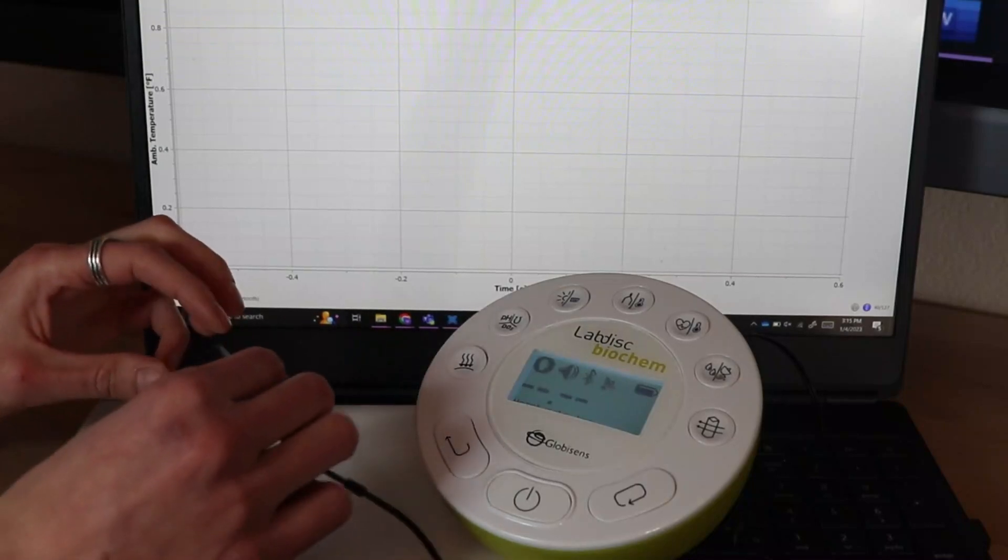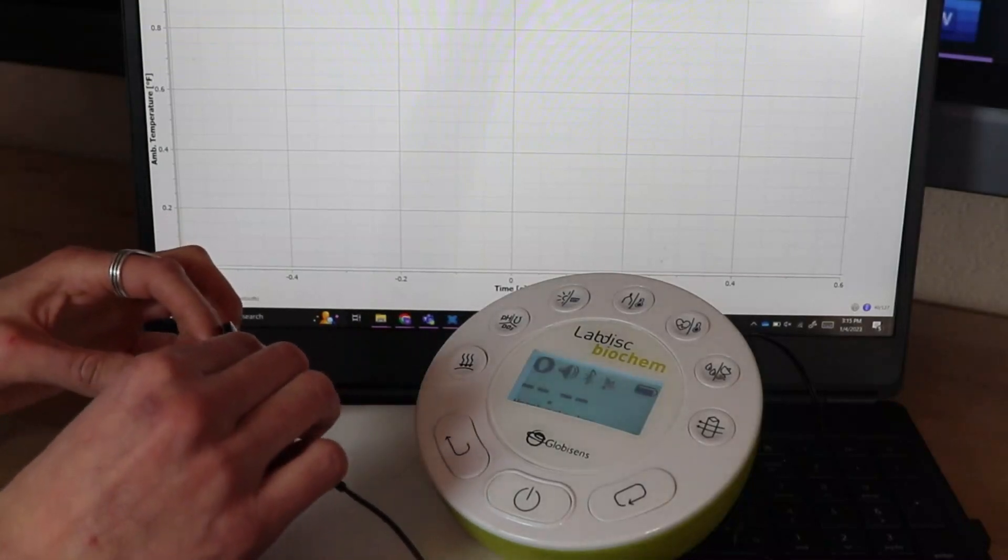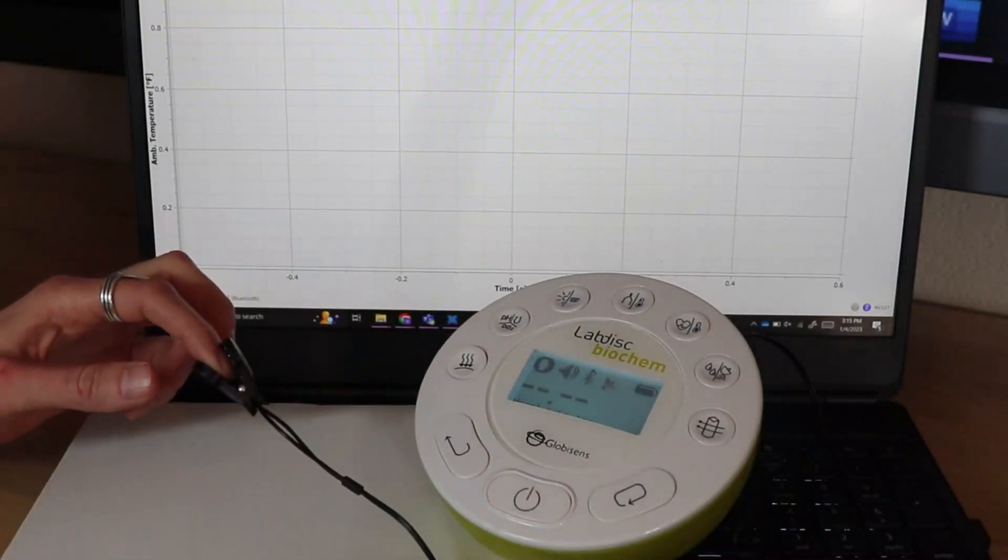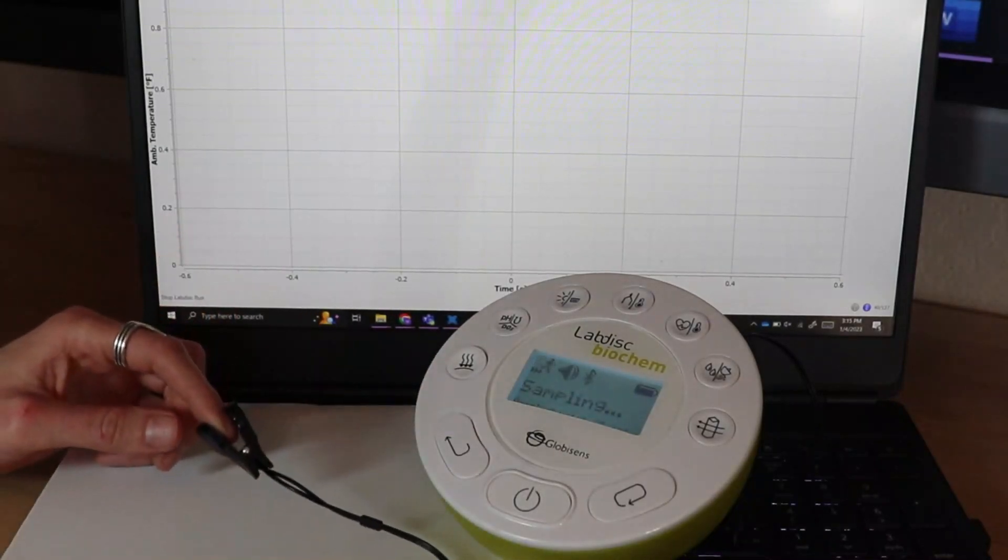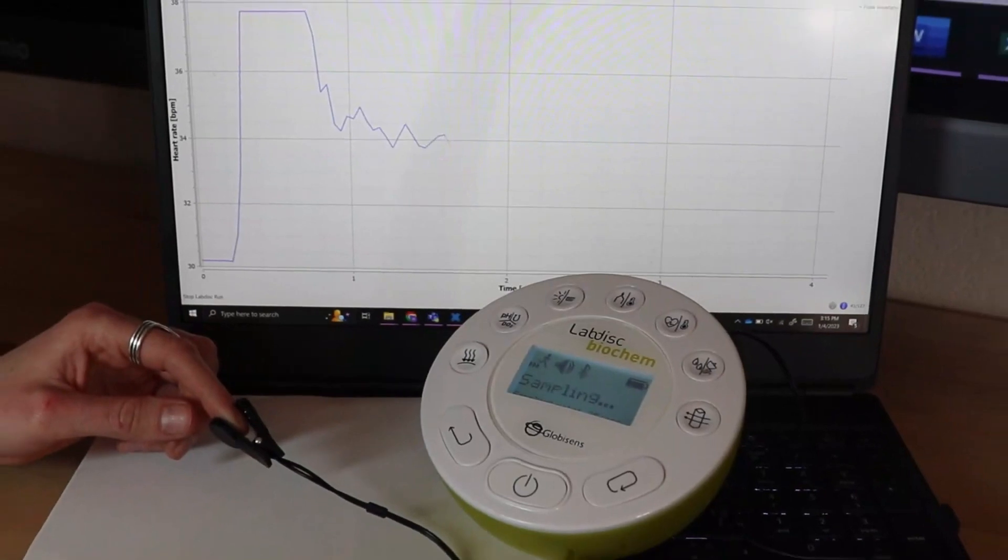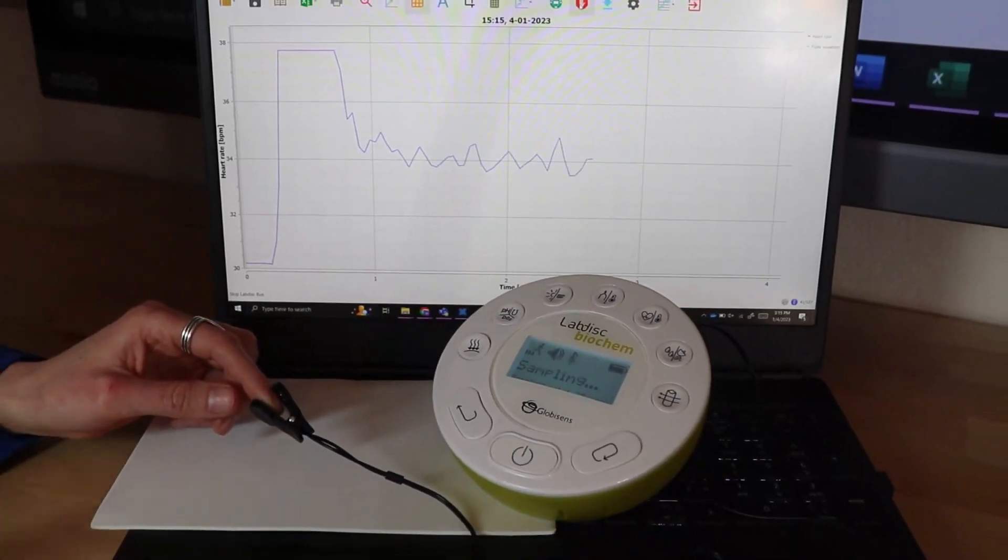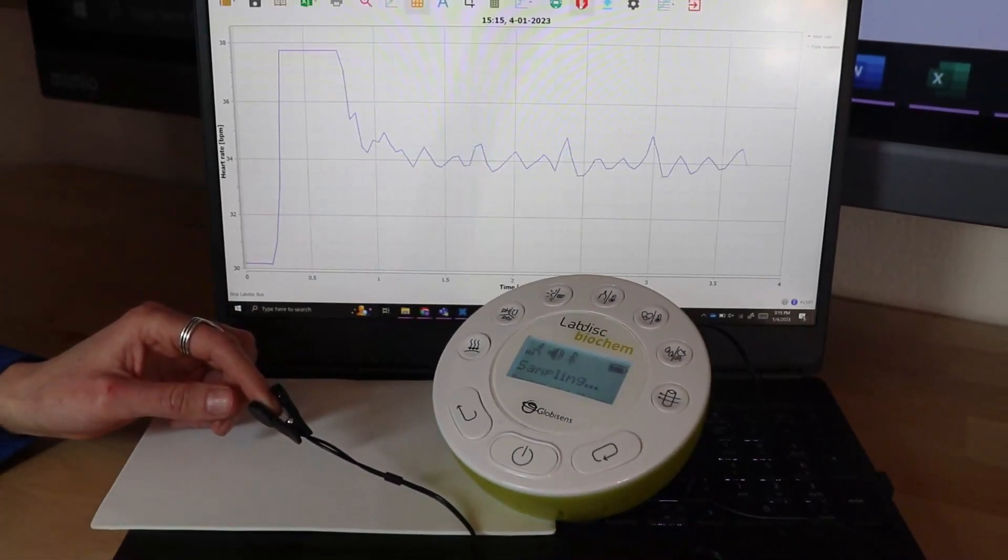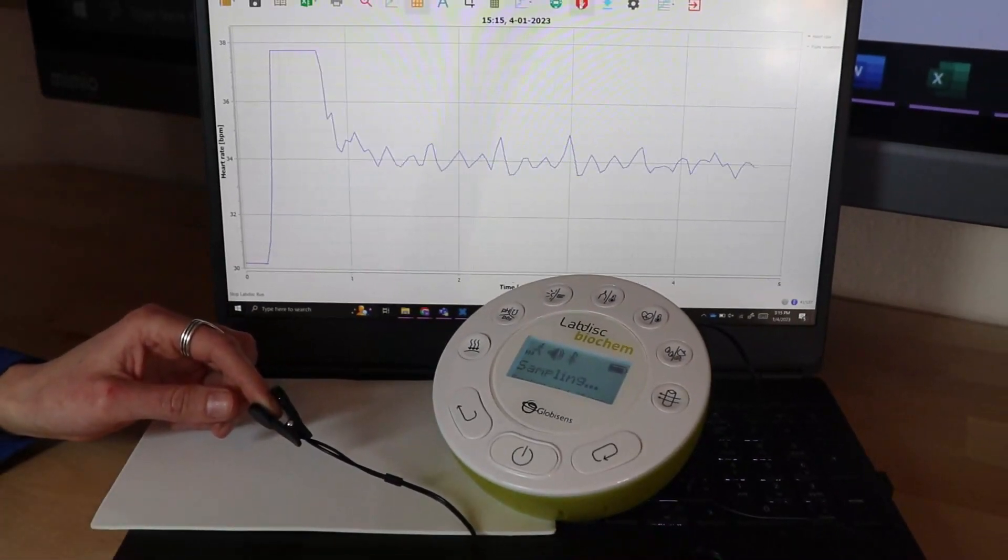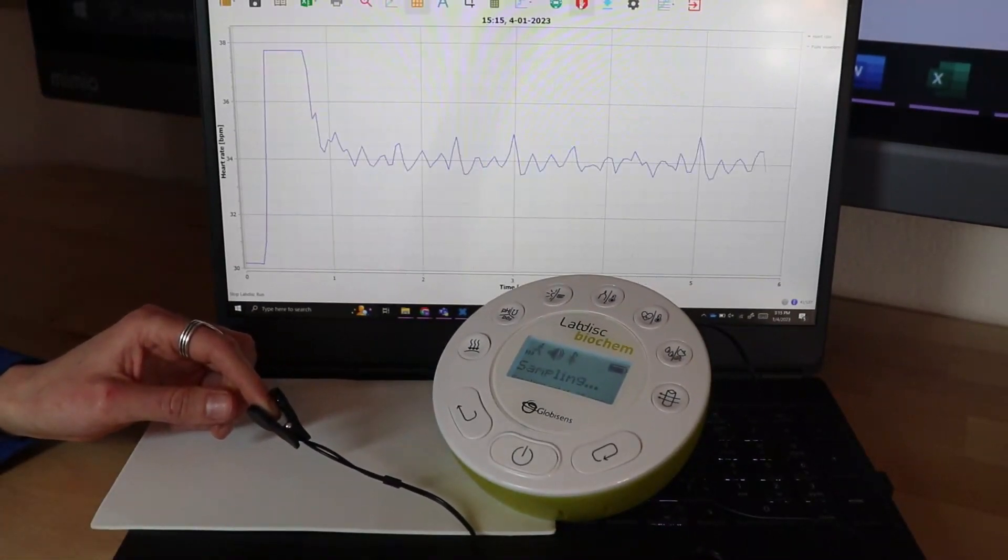To use it, you simply place the sensor on your finger and start your experiment. It will then be able to generate a pulse waveform of your specific heartbeat.